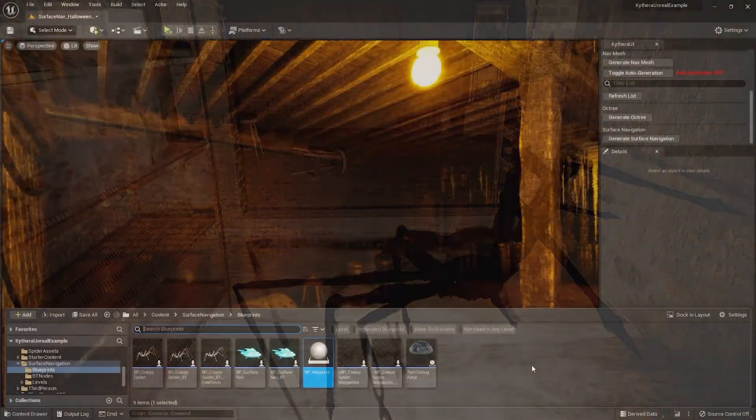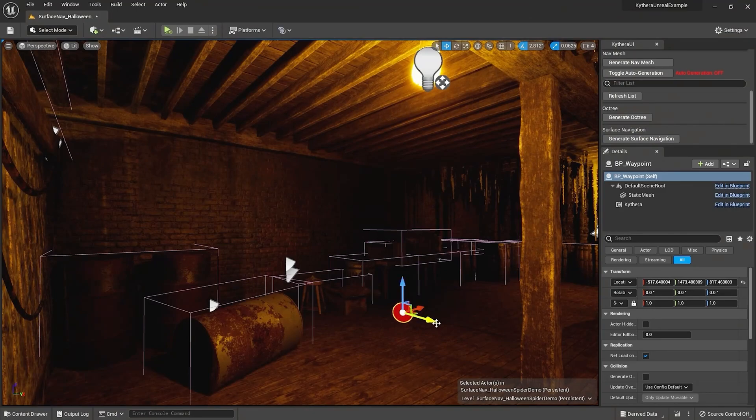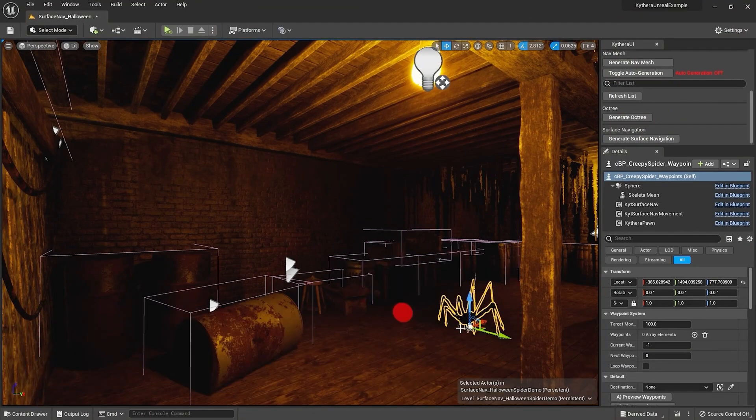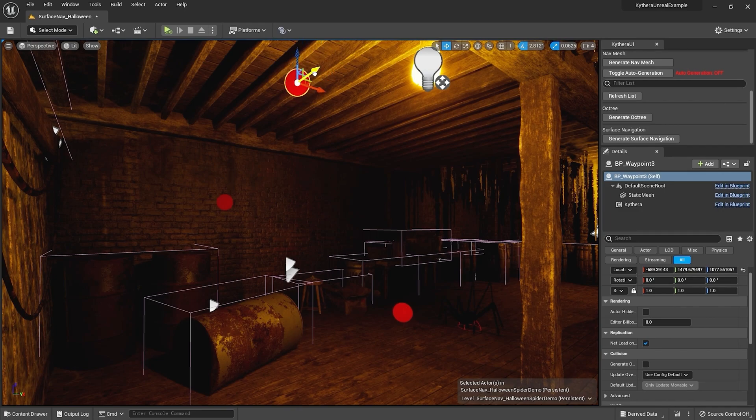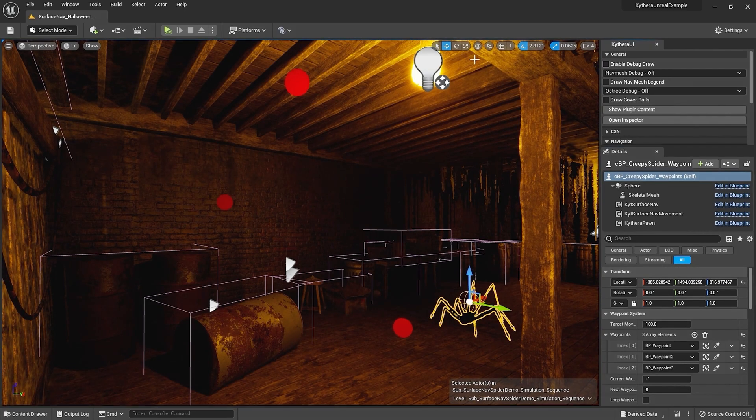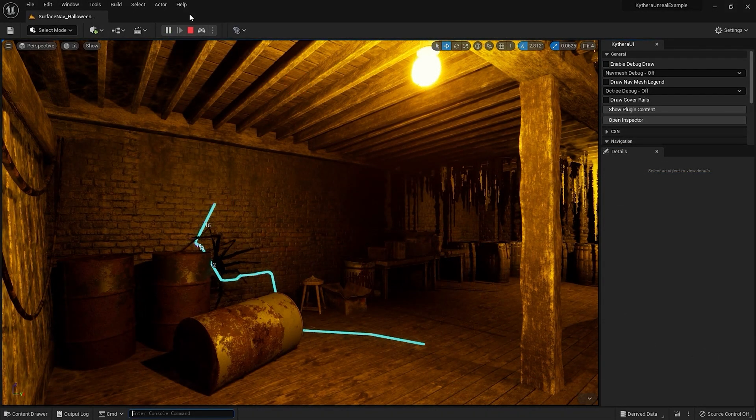Once you have your level environment set up, add your agent and set a destination to define its journey. AI surface navigation will route the path and automatically have the agent find and follow it.